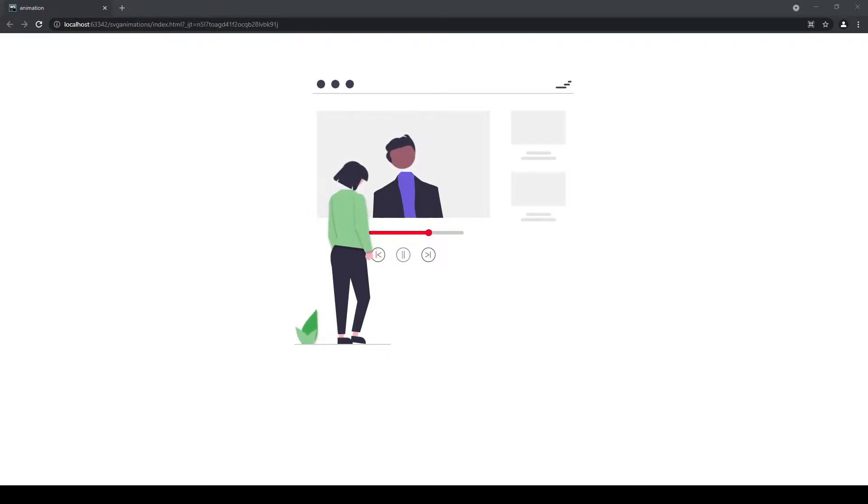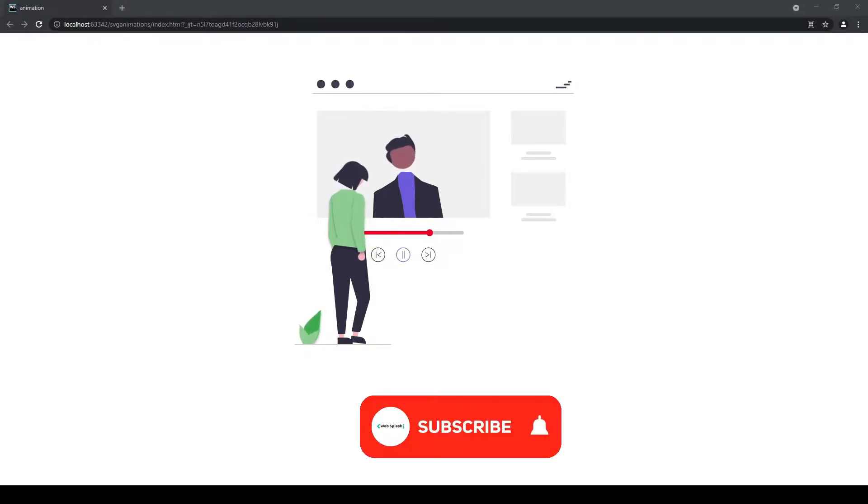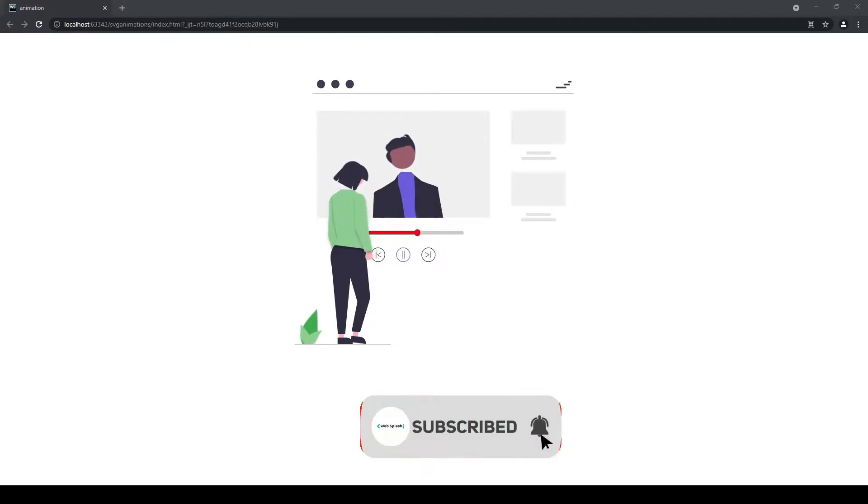Today I am going to show you how to make awesome animation with SVG, HTML, and CSS. Without wasting time let's get started.